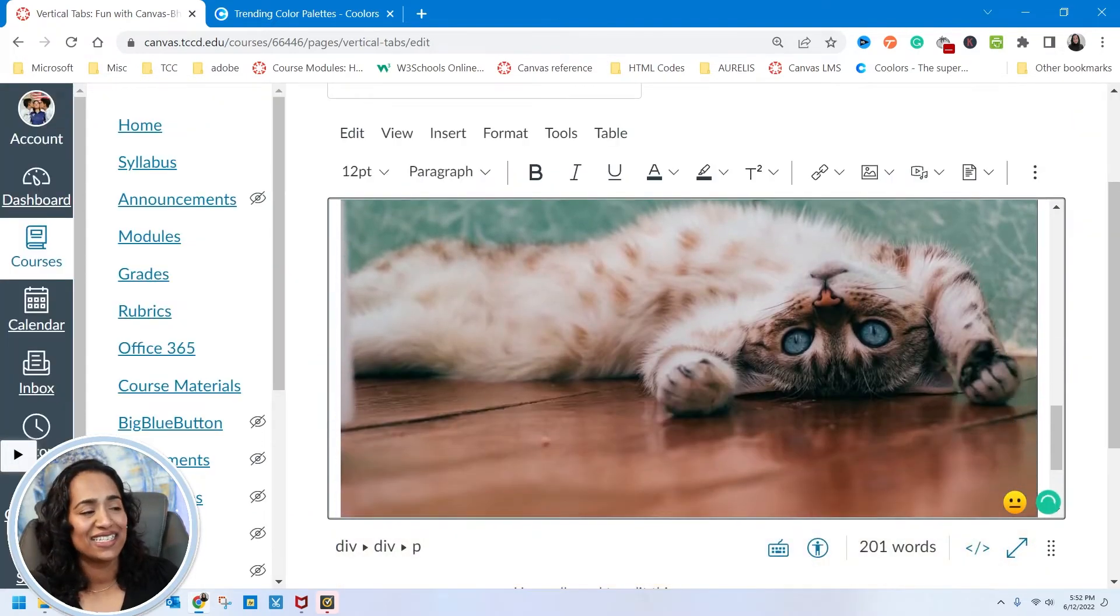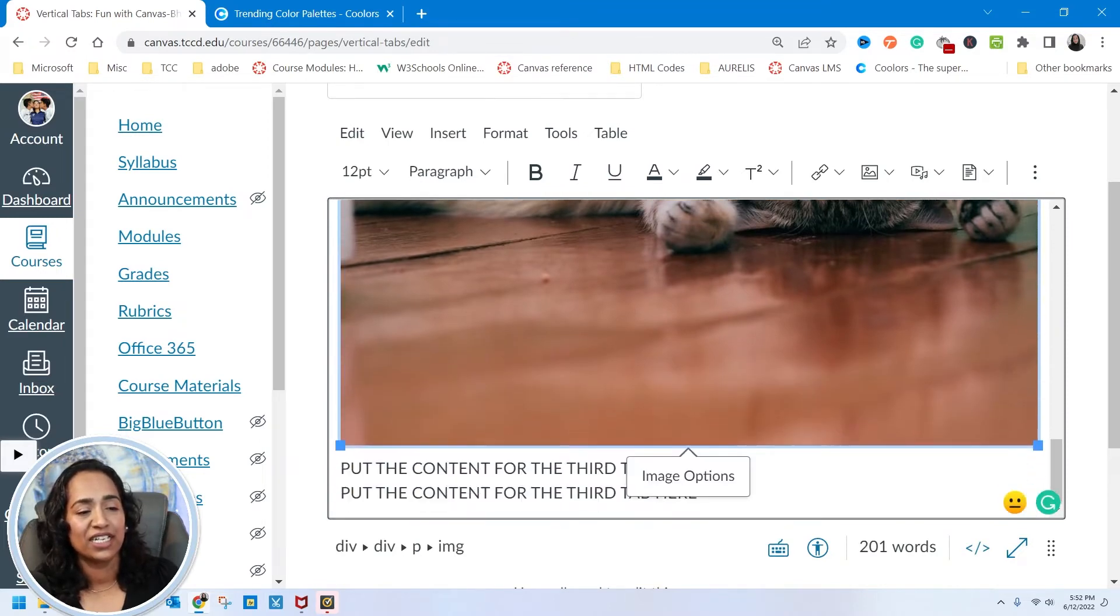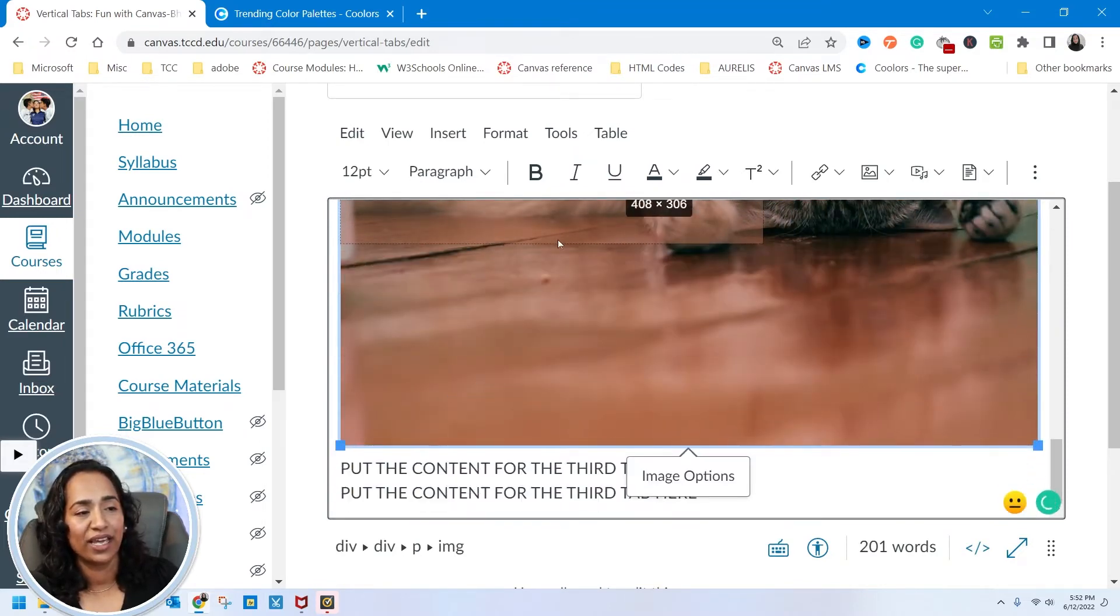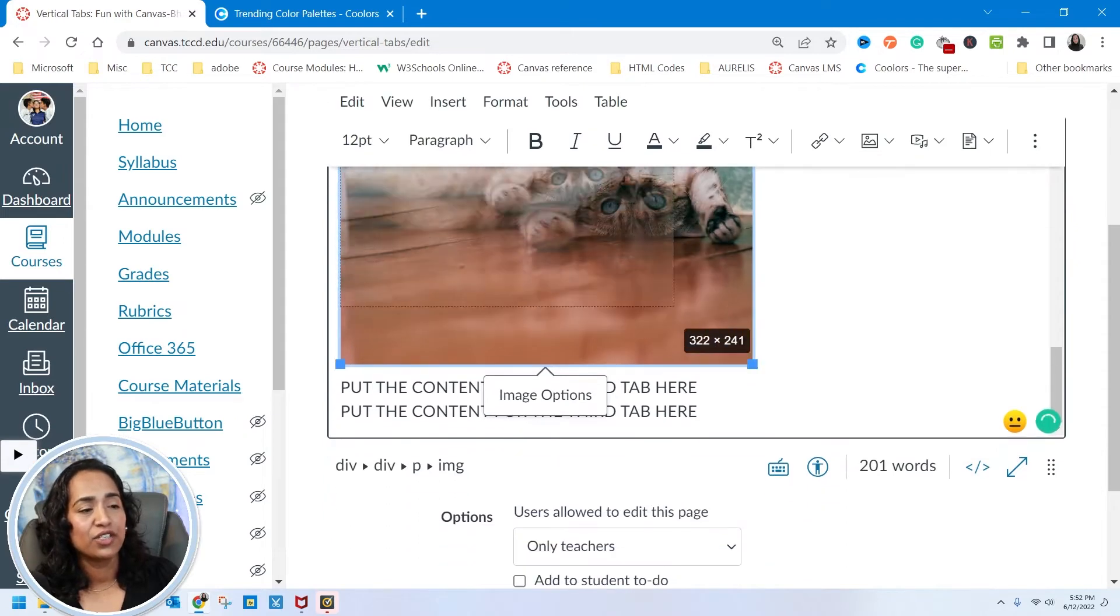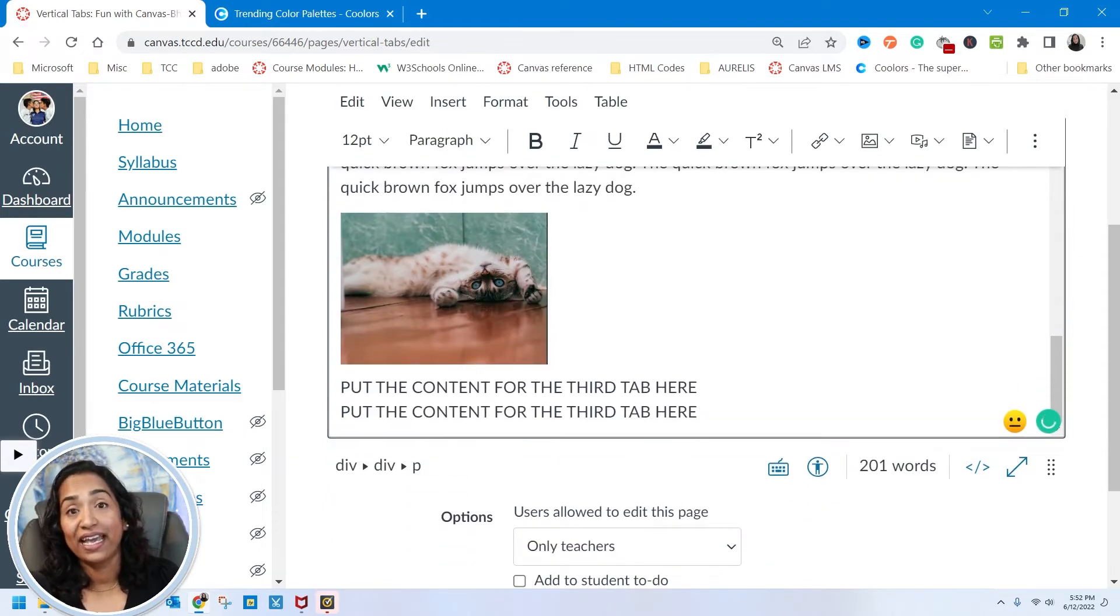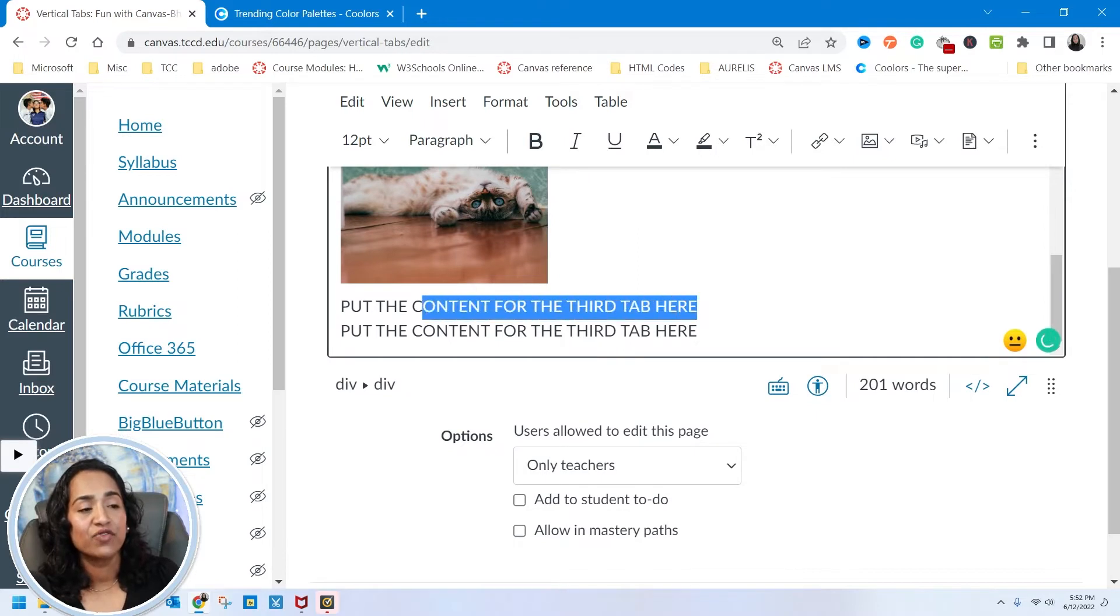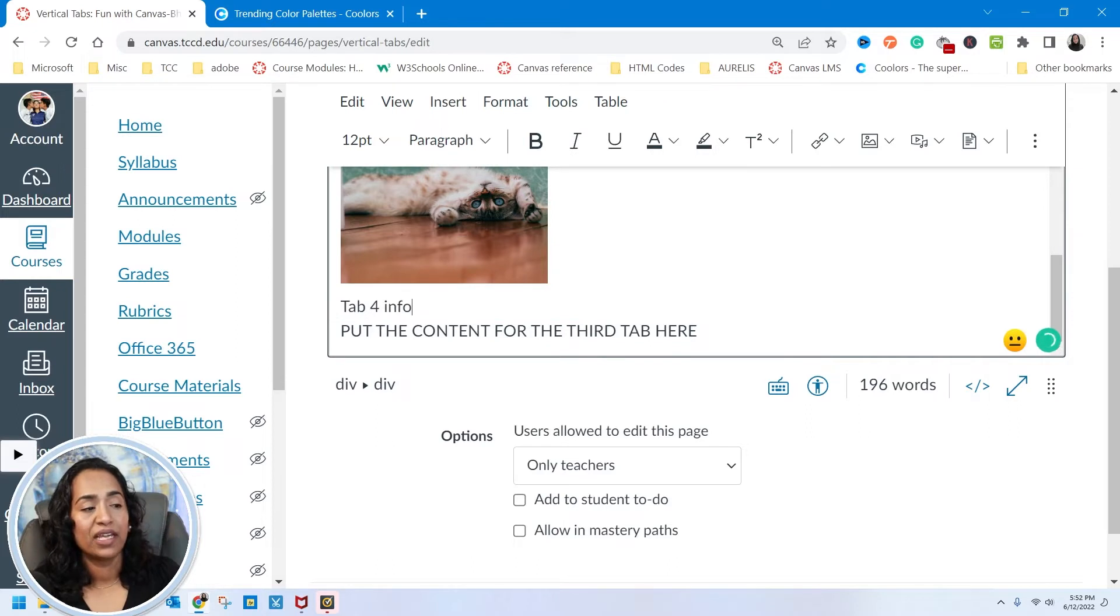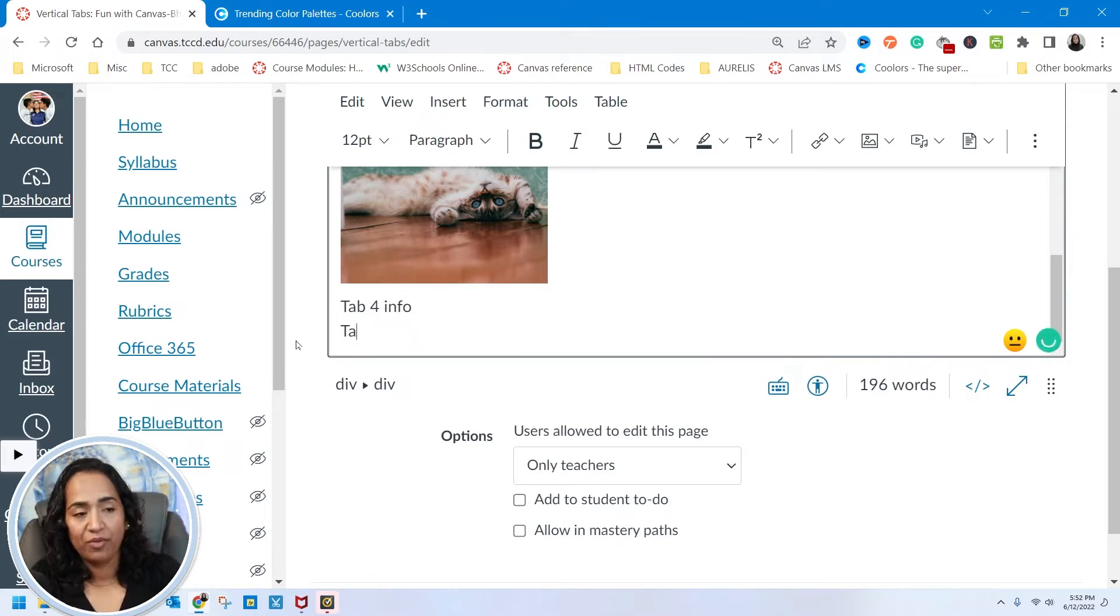That's good enough. I'm going to paste another cat's picture. I like that. Please make sure you wait until your image has been uploaded. Once that's uploaded, I'm going to resize it. For tab 4, I'm simply going to say tab 4 info.